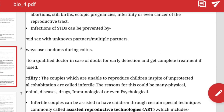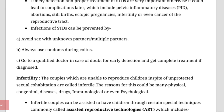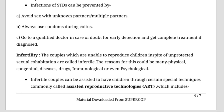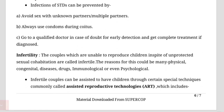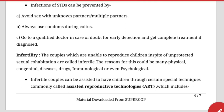Infertility is the inability to produce children in spite of unprotected sexual cohabitation. It may be due to structural issues in the female or male reproductive system, low sperm count, low sperm motility, or failure of acrosome function. There are techniques available to help such couples.